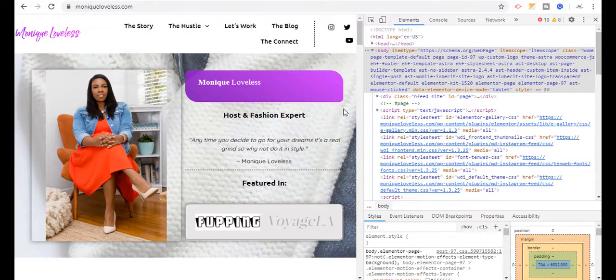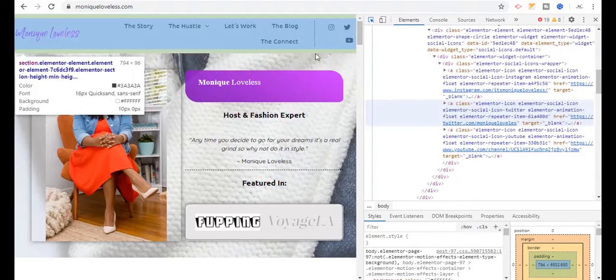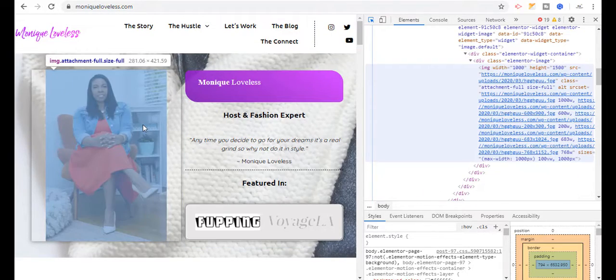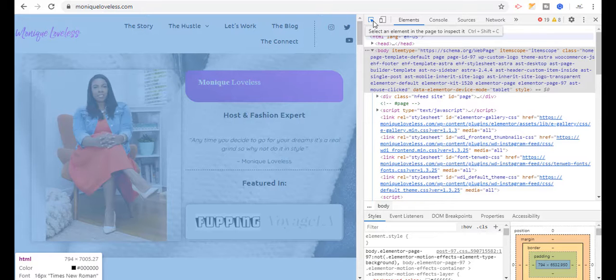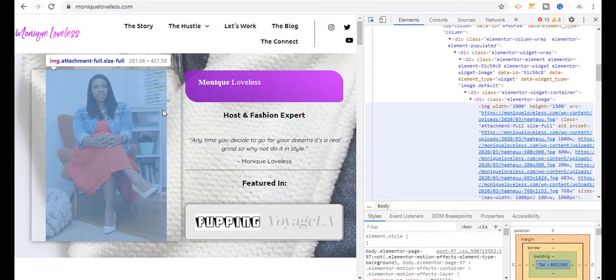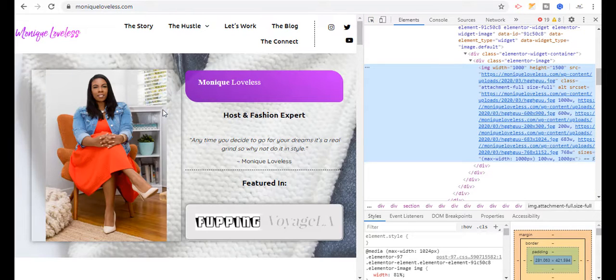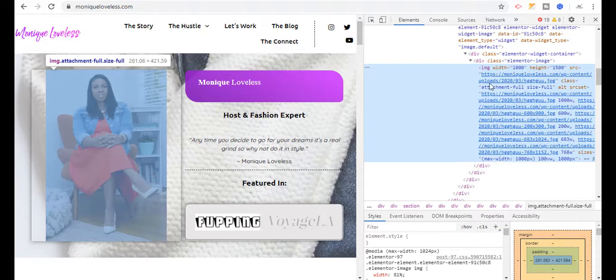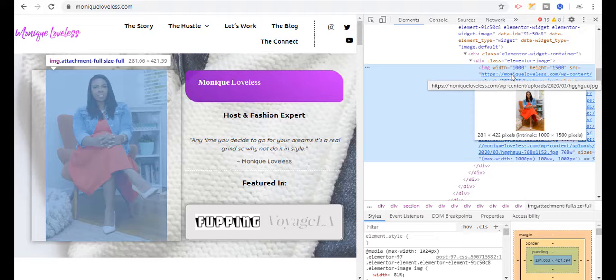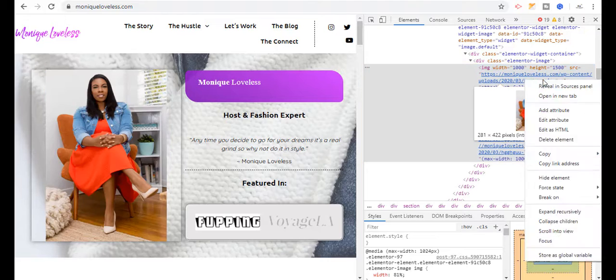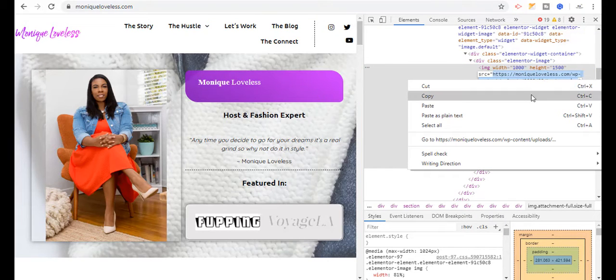The image you want to download — just click on this arrow and move towards that image. You can see it highlights when you click on that image, and you can see that the URL is showing for that image in the HTML panel.